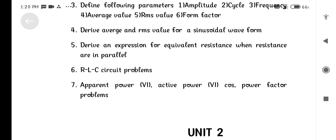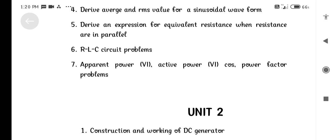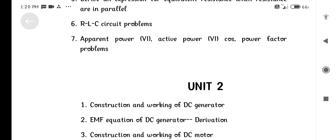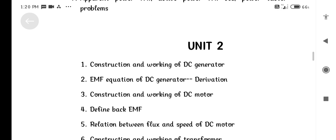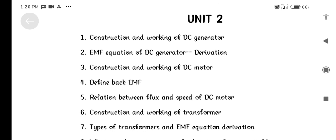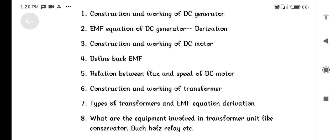Derive an expression for equivalent resistance when resistances are in parallel. RCL circuit problems. Apparent Power, Active Power, Power Factor problems.